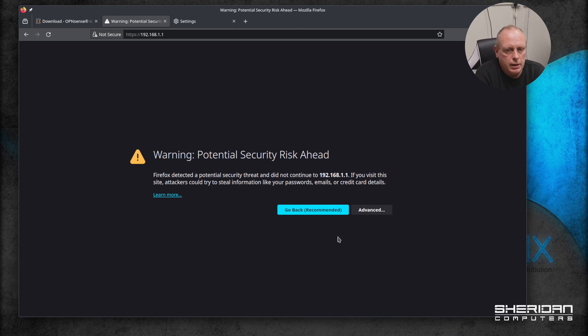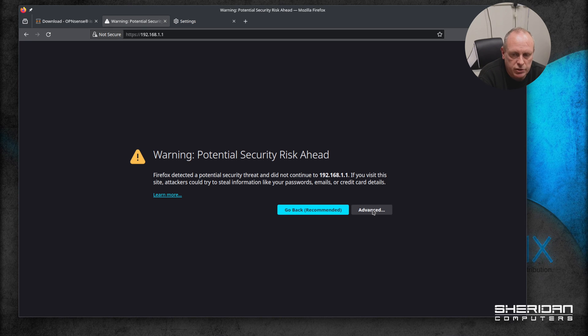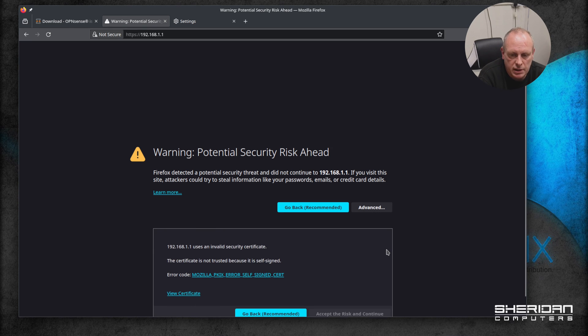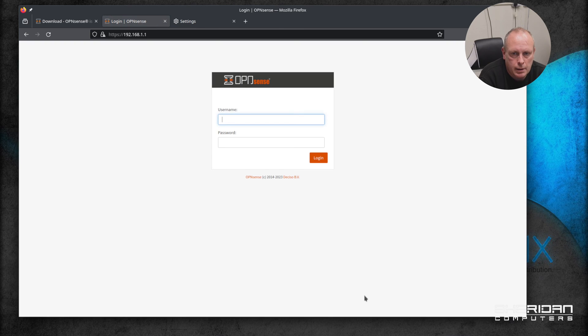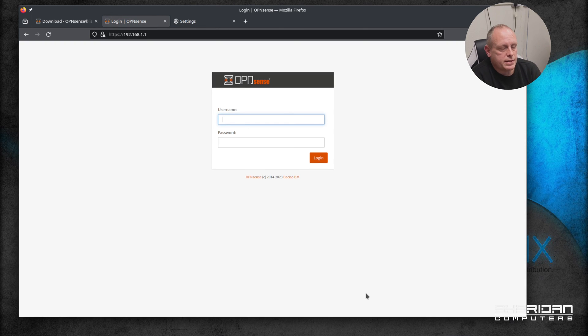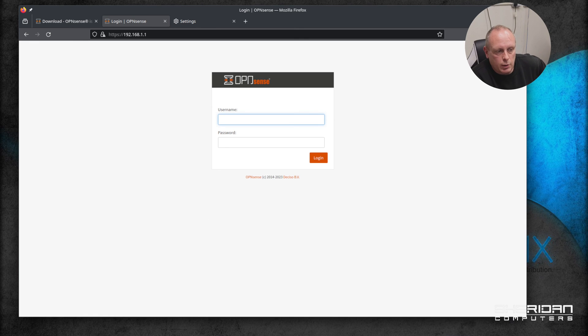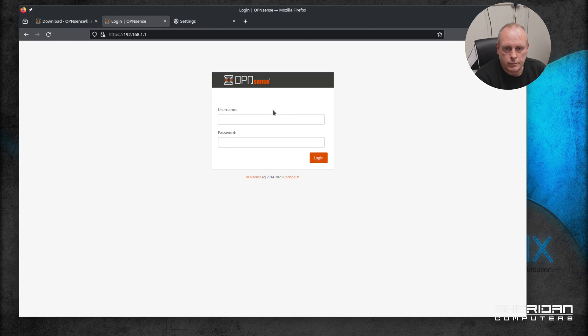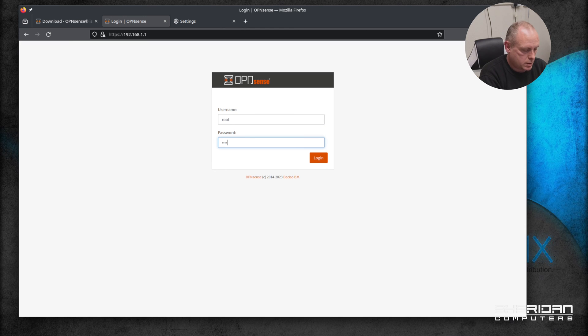So you'll get the security warning - that's because it's a self-signed certificate. Something you can sort out but obviously safe to ignore for the time being. Now we've got the OPNsense login screen, so we are up and running but we need to configure it and go through the wizard. So I'll just go through that with you real quick. We're going to log in with root and whatever you set the password to.